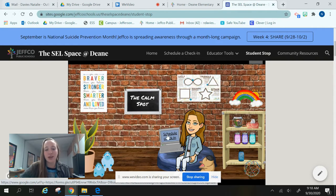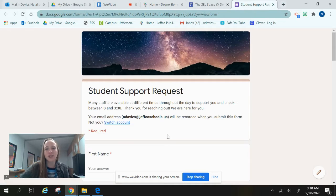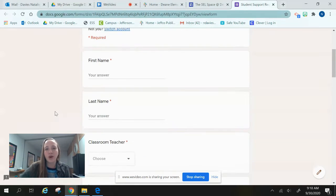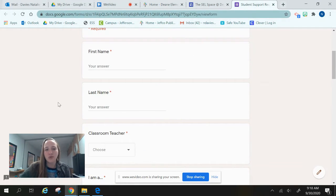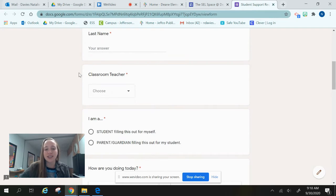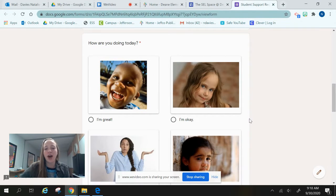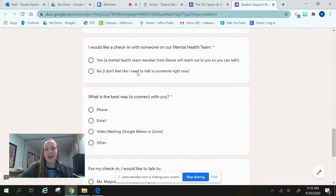One thing I also wanted to point out is this computer right here — it says Schedule Check-In. If I click that, it's going to take me to our student support request form. You can fill this out, or whoever you live with can help fill it out as well. It will ask for your first and last name, who your teacher is, and how you're doing today. This one's important: it says I would like a check-in with someone on our mental health team.